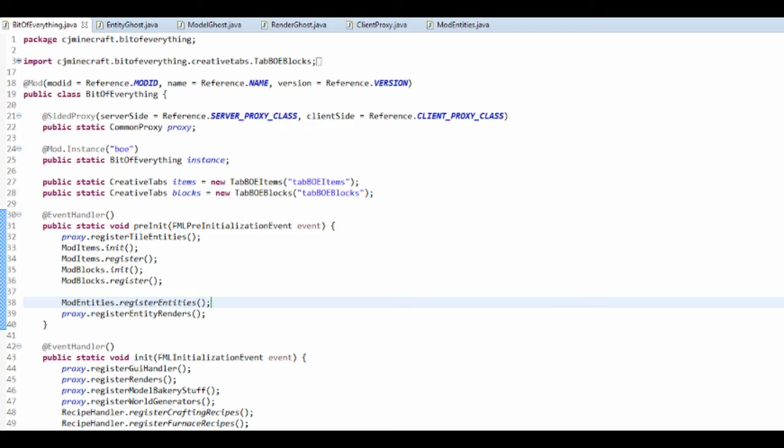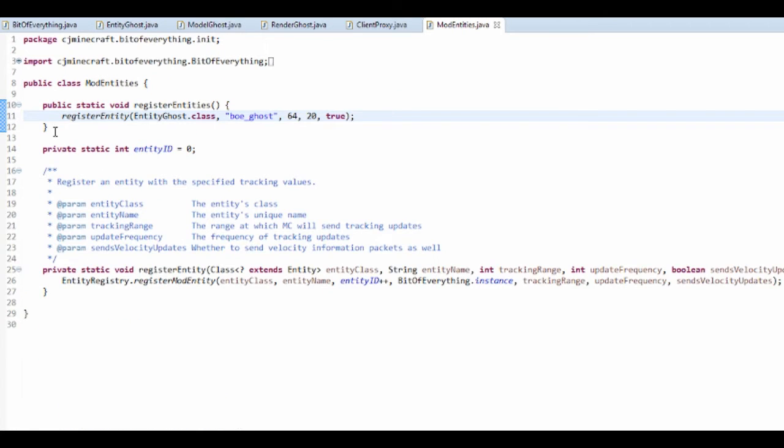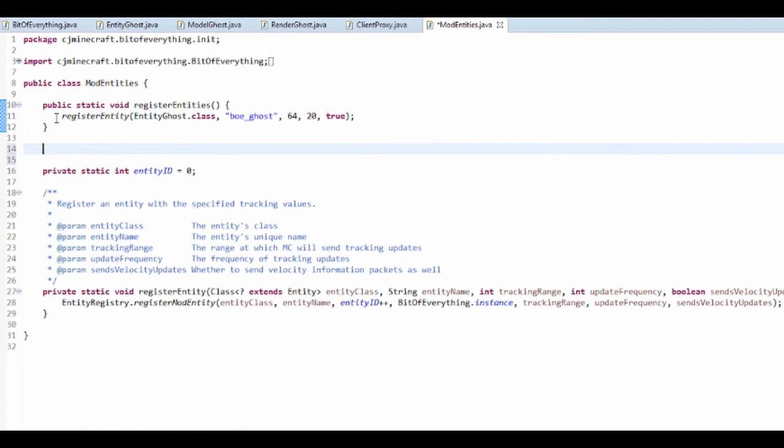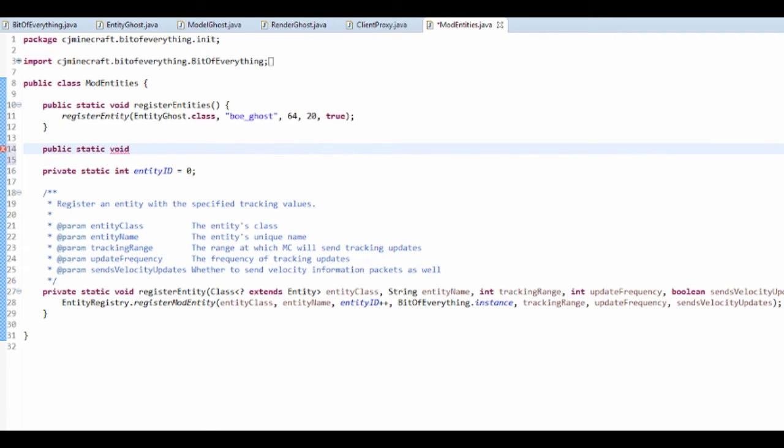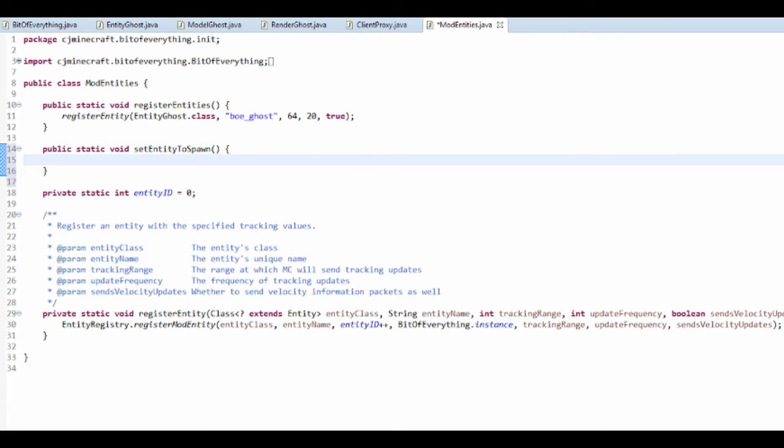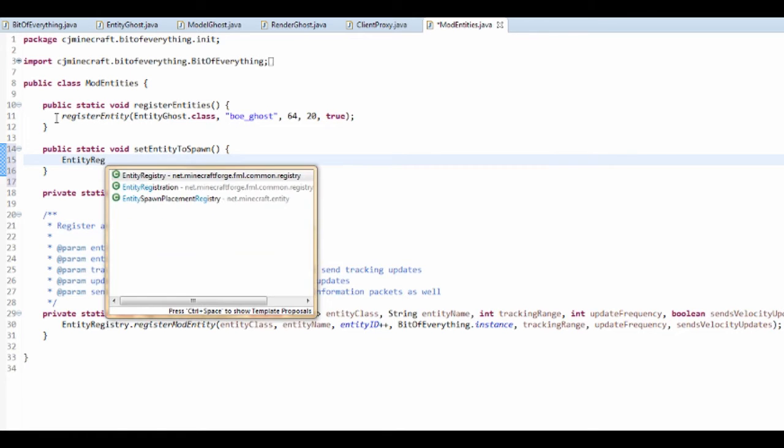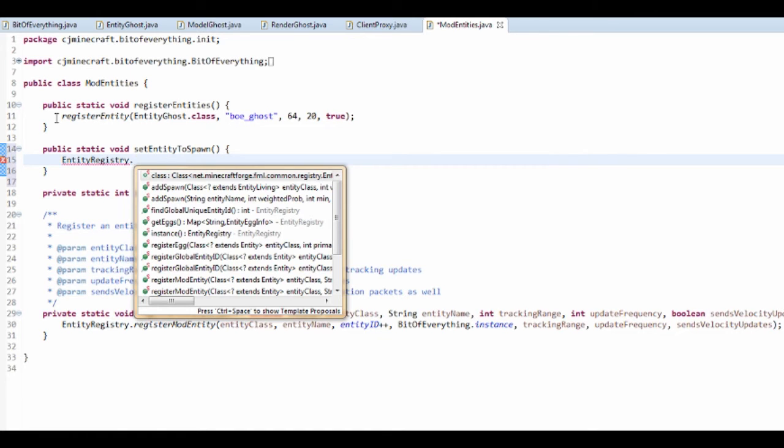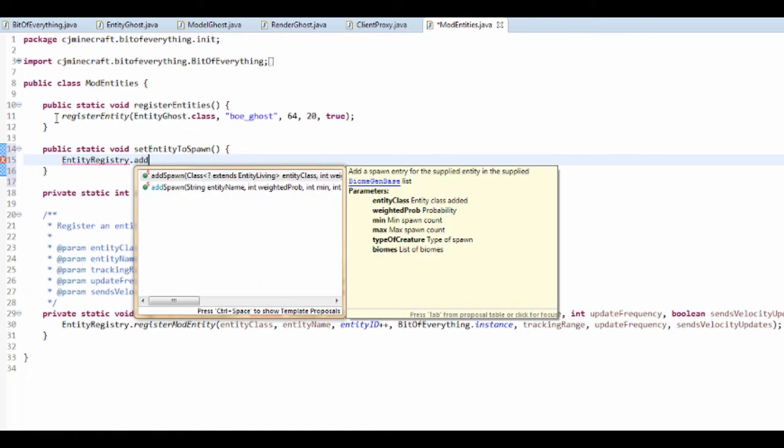So it's going to register them, then it's going to render them. Now I want to make it so that they spawn in naturally. So in here I want to add a public static void set entity to spawn. That's just basically saying what it does, and all it is is entity registry dot add spawn.